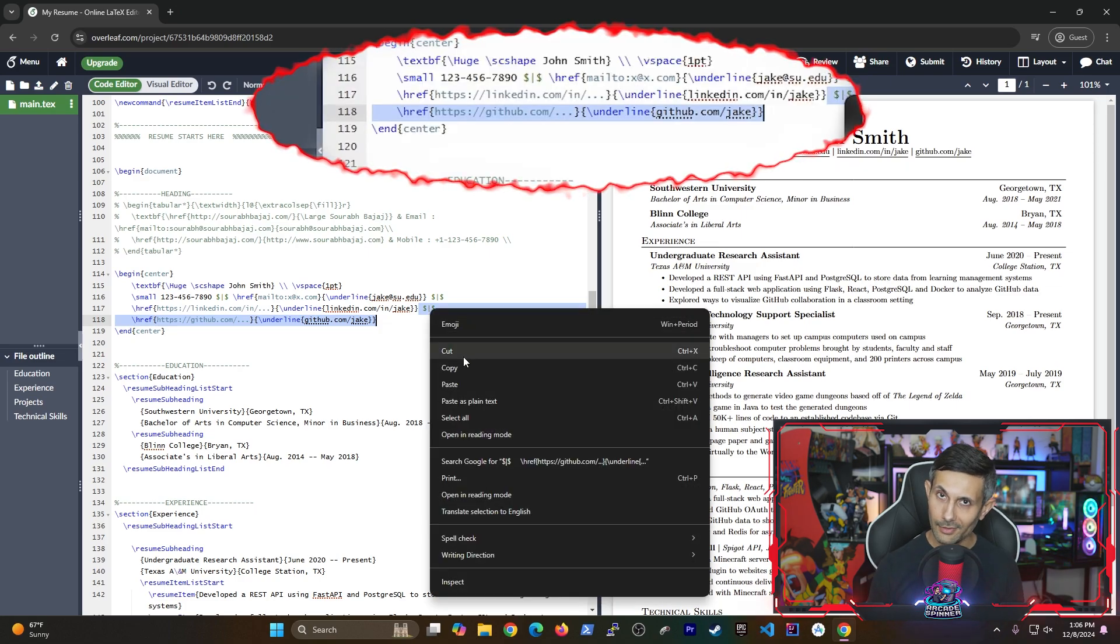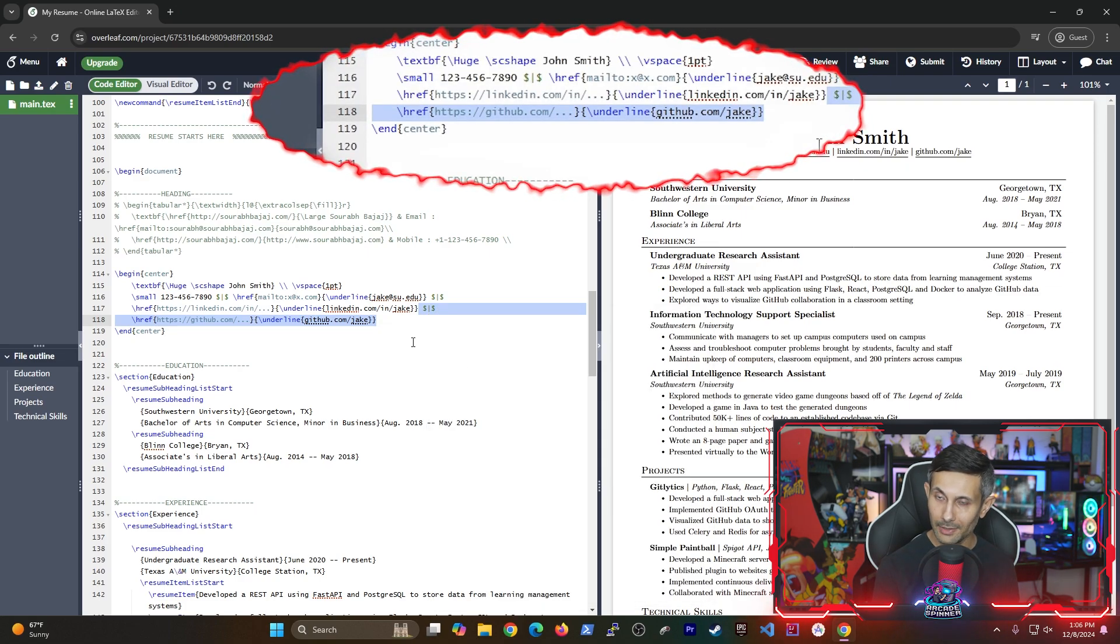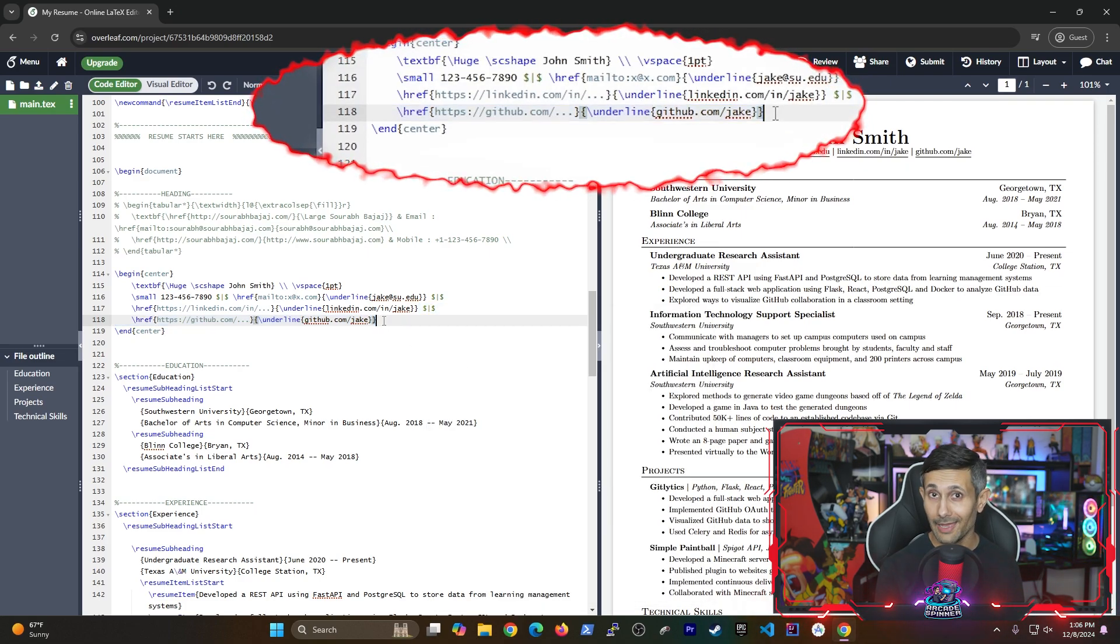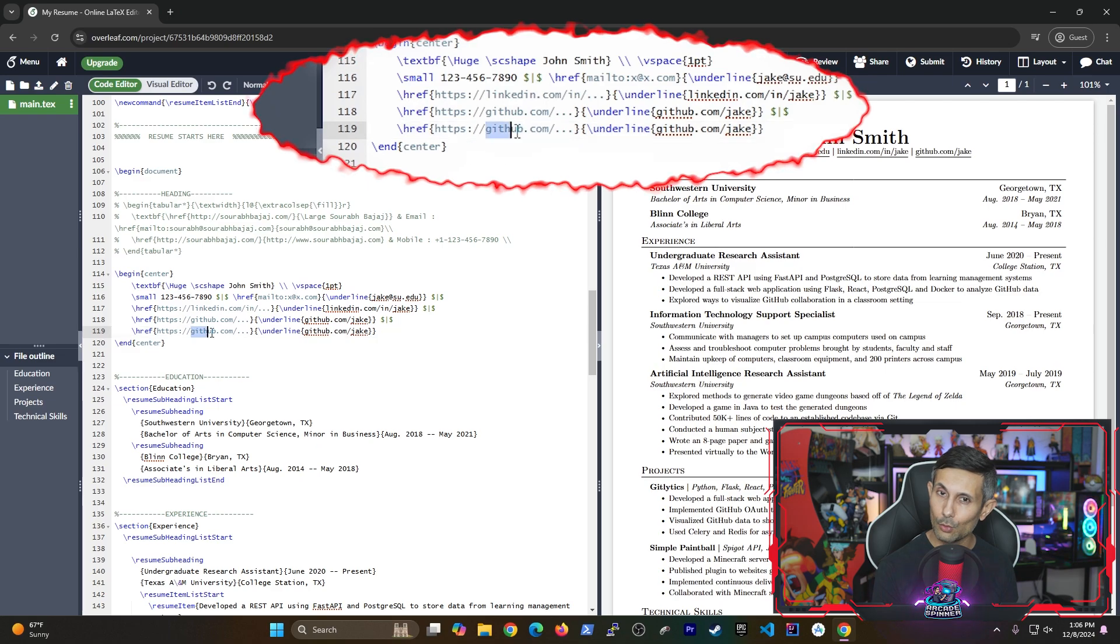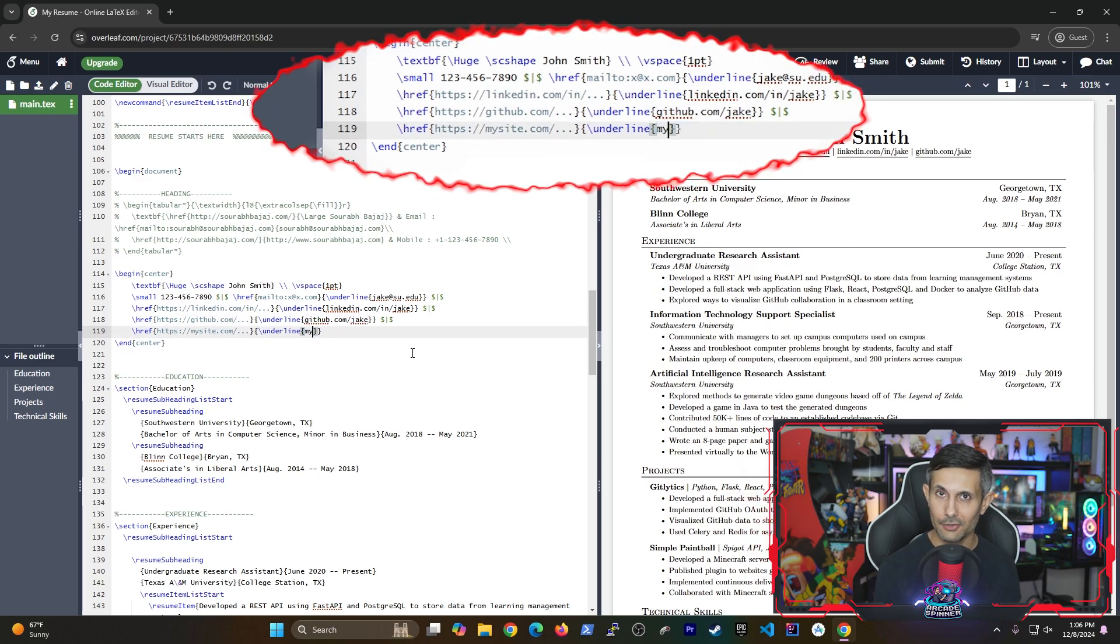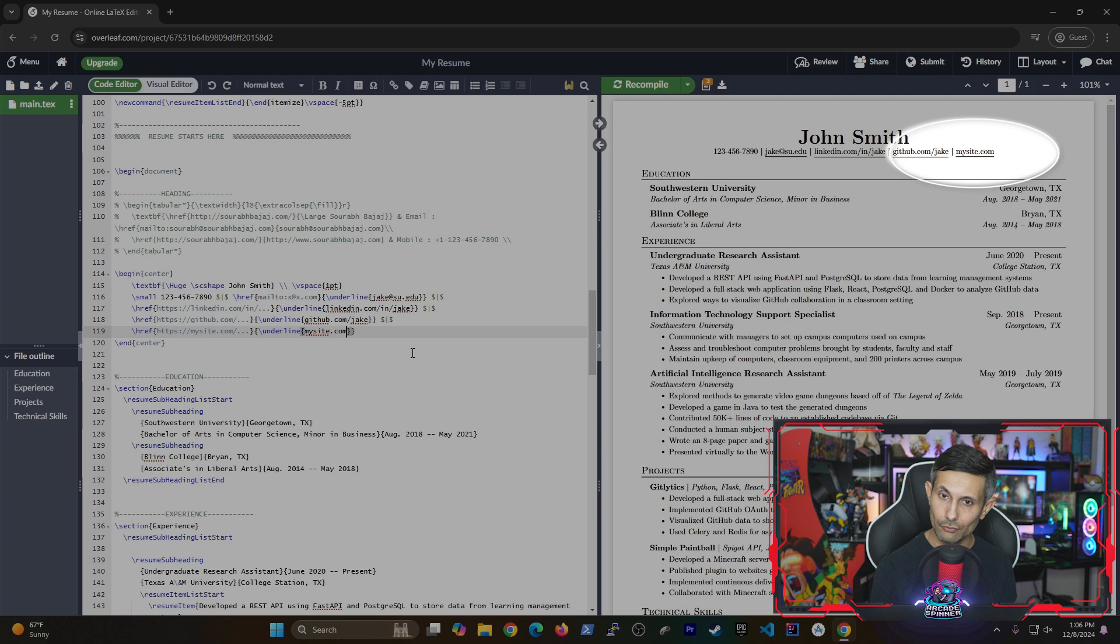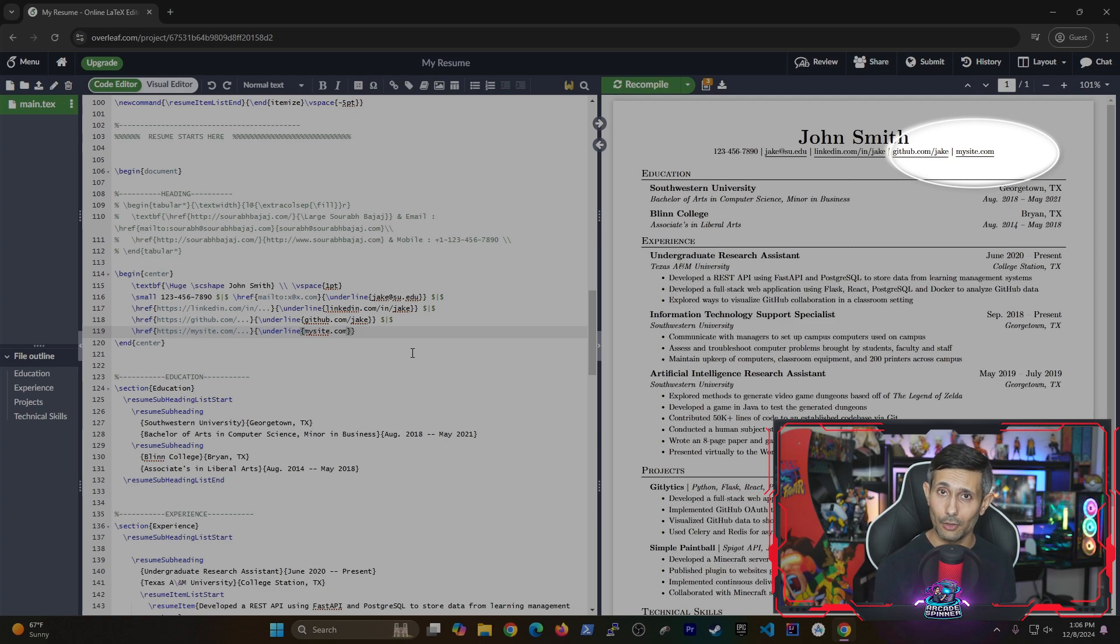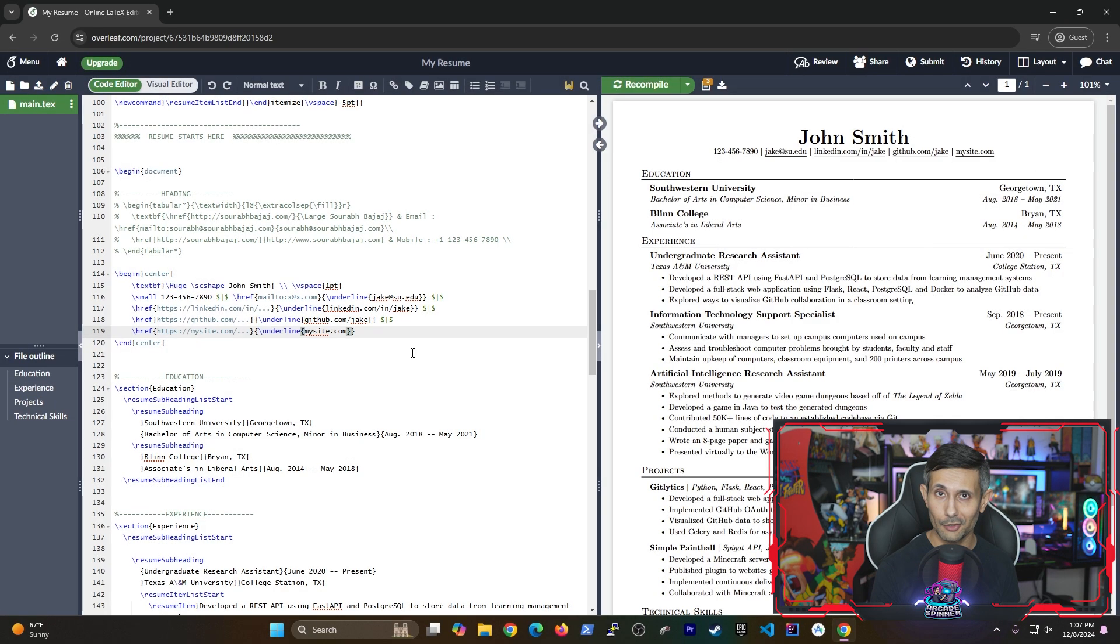The only thing that we need to do here is make a copy of that last entry and then of course change the website to what you're trying to add here. After that use ctrl s to save and recompile the project and you'll see that the website or link that you added is showing up there.